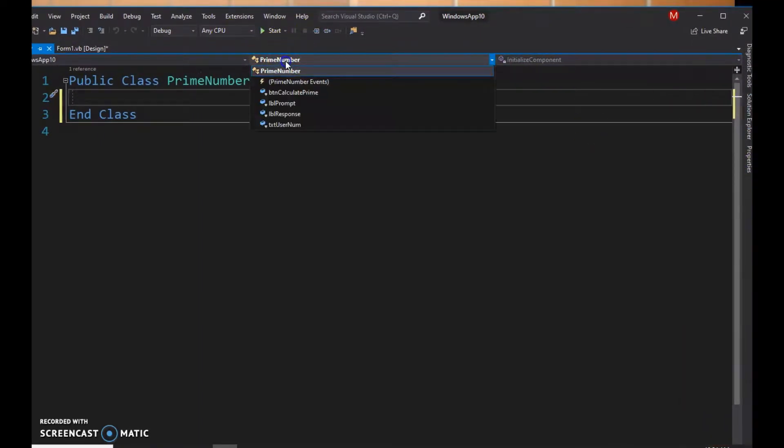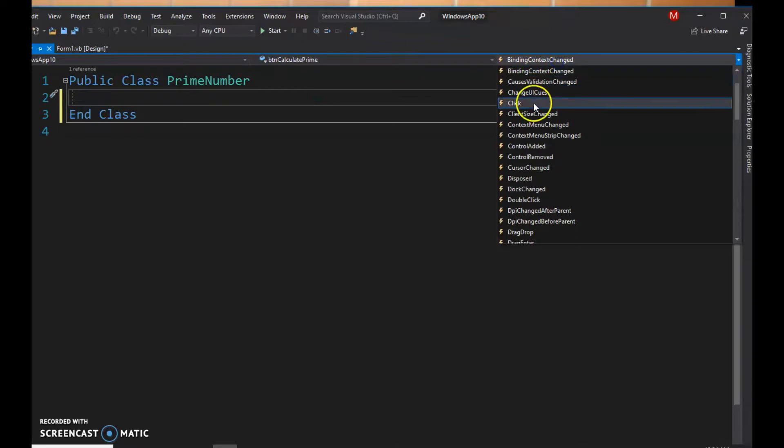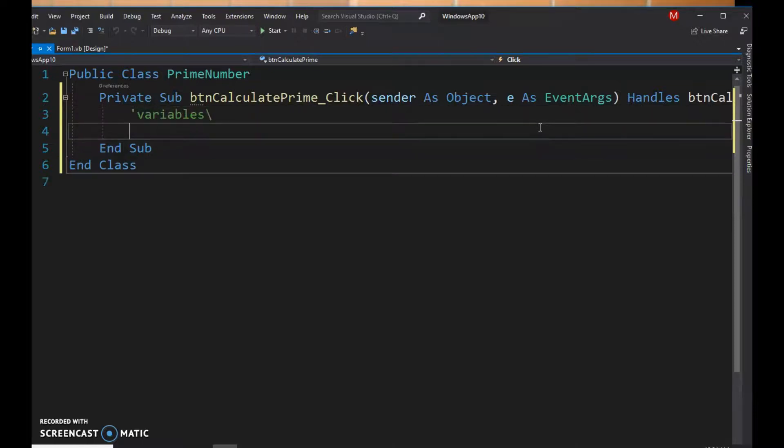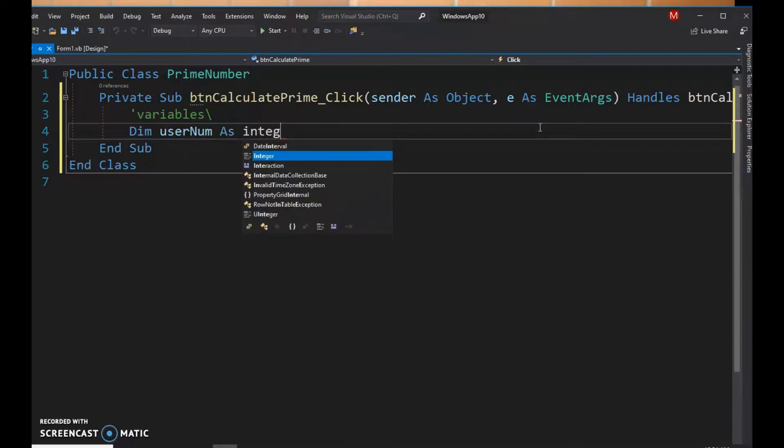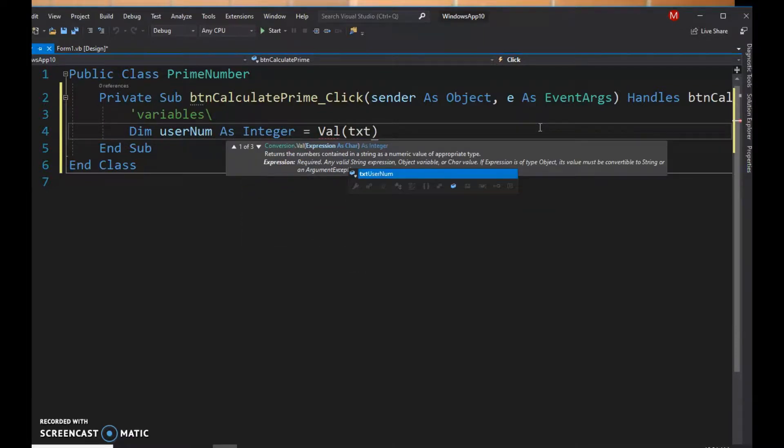We're gonna insert a button click for our button. I call it calculate prime. I'm gonna make our variables here. So let's see, we're gonna go dim username as integer, and we're gonna get the value of that from the text box, so txt username dot text.